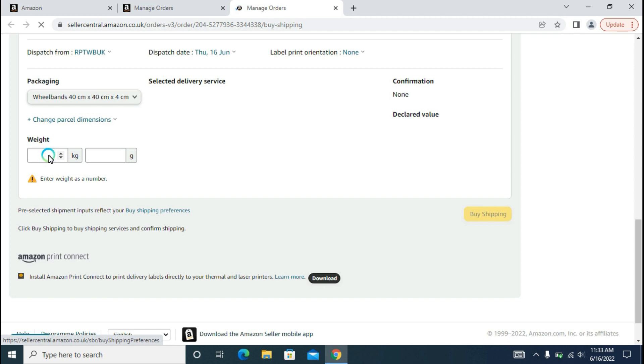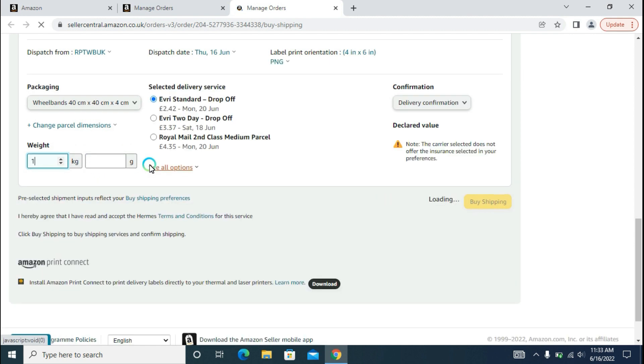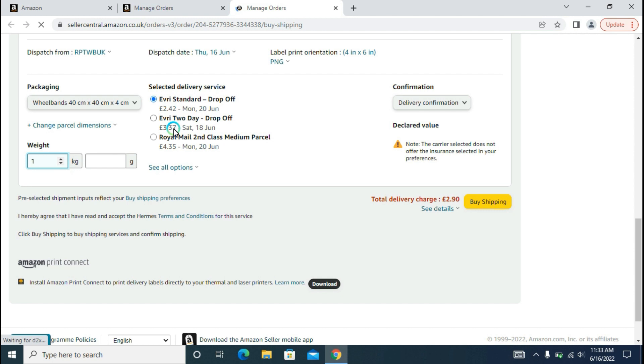After that, we require the packaging weight, which is in kilograms or grams. I will be putting in, for example, one here. Then we will be shown delivery services which are according to our package's weight. We will be selecting one of them here, but if you want to see another option, you will be clicking on See All Options.